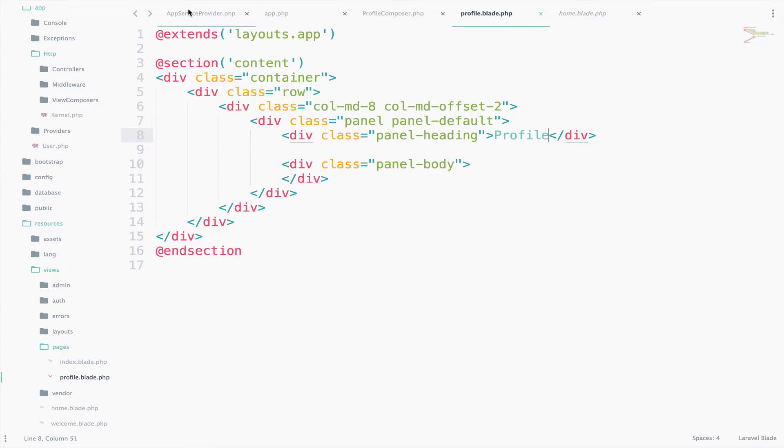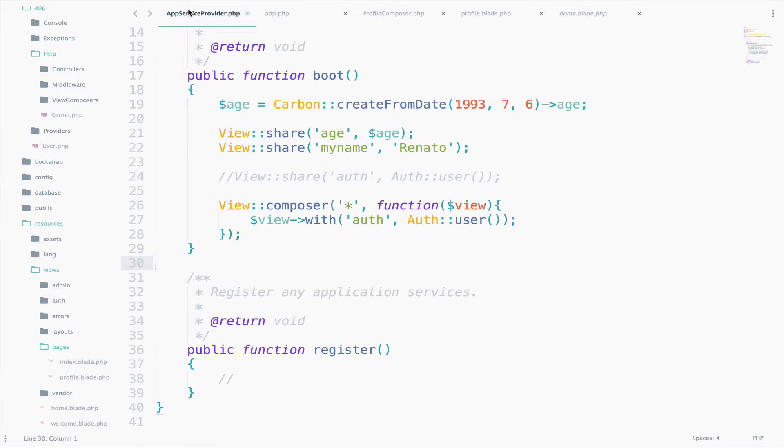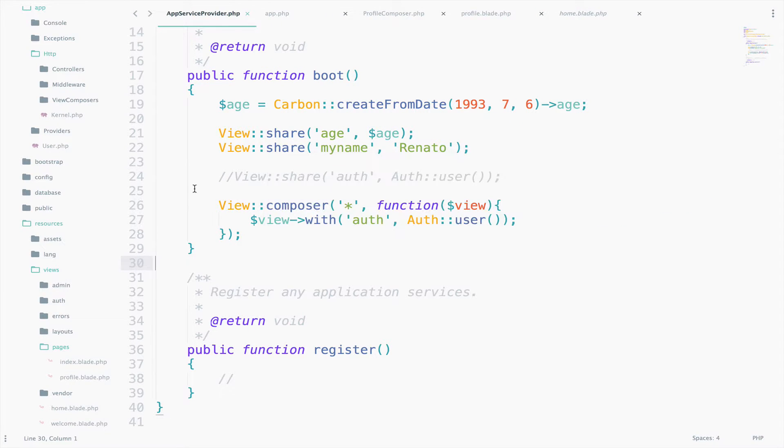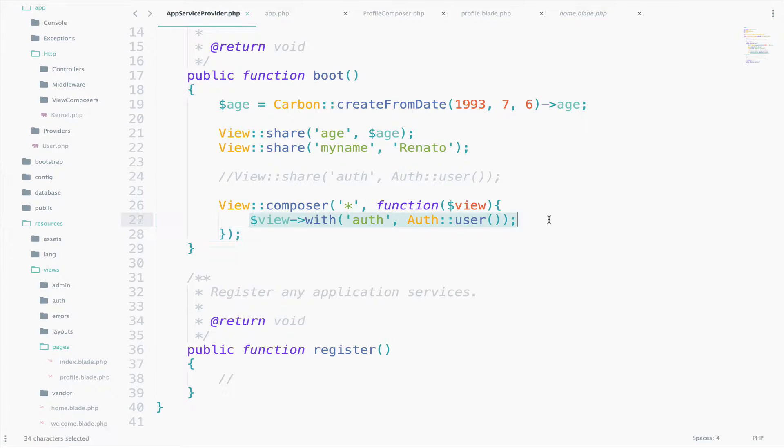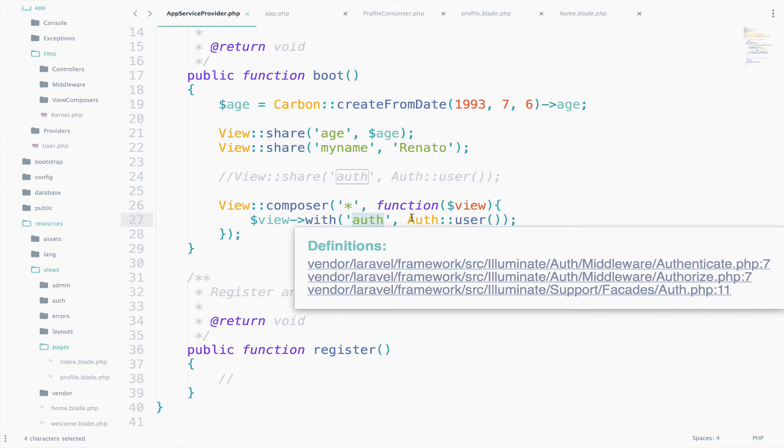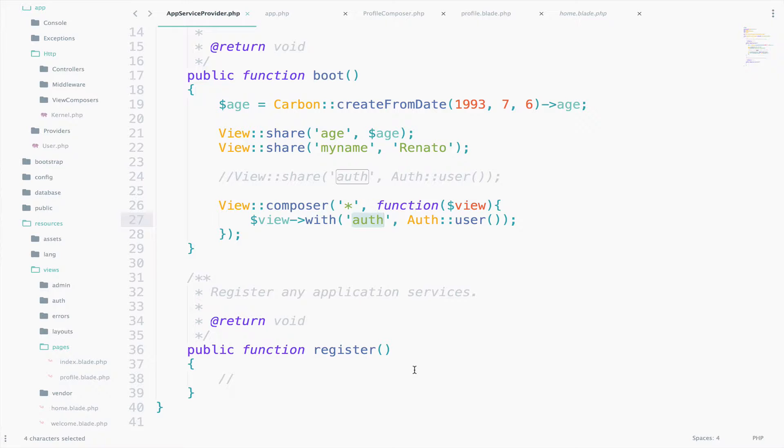In the previous video we said in the AppServiceProvider View, with and then the key value pair. The key is auth and the value is auth user. This time we will do the same thing but inside ProfileComposer.